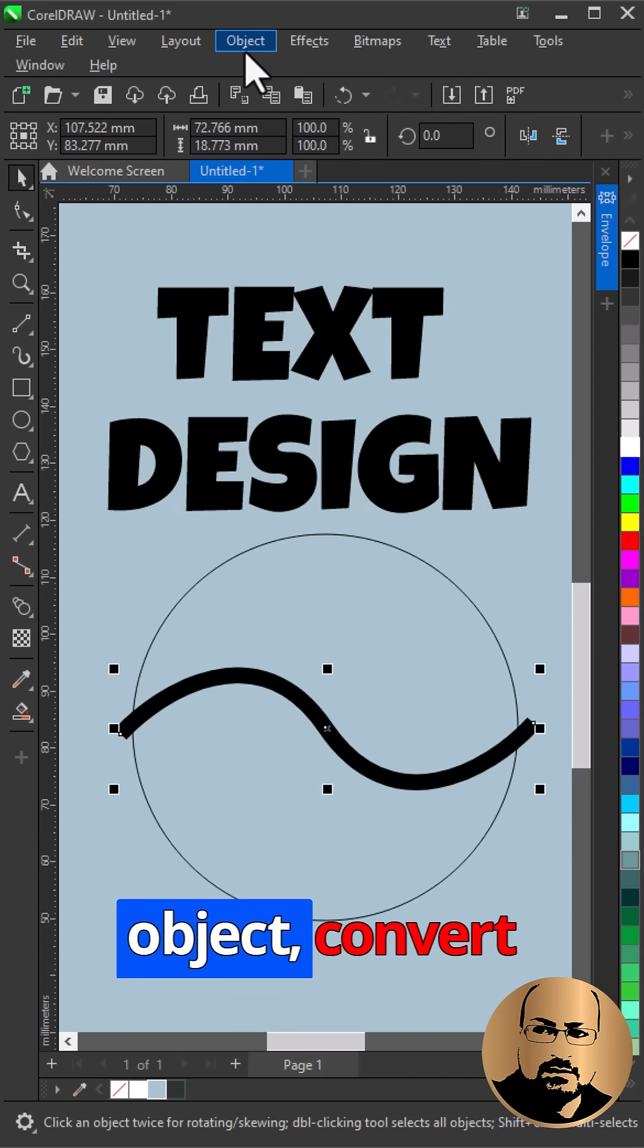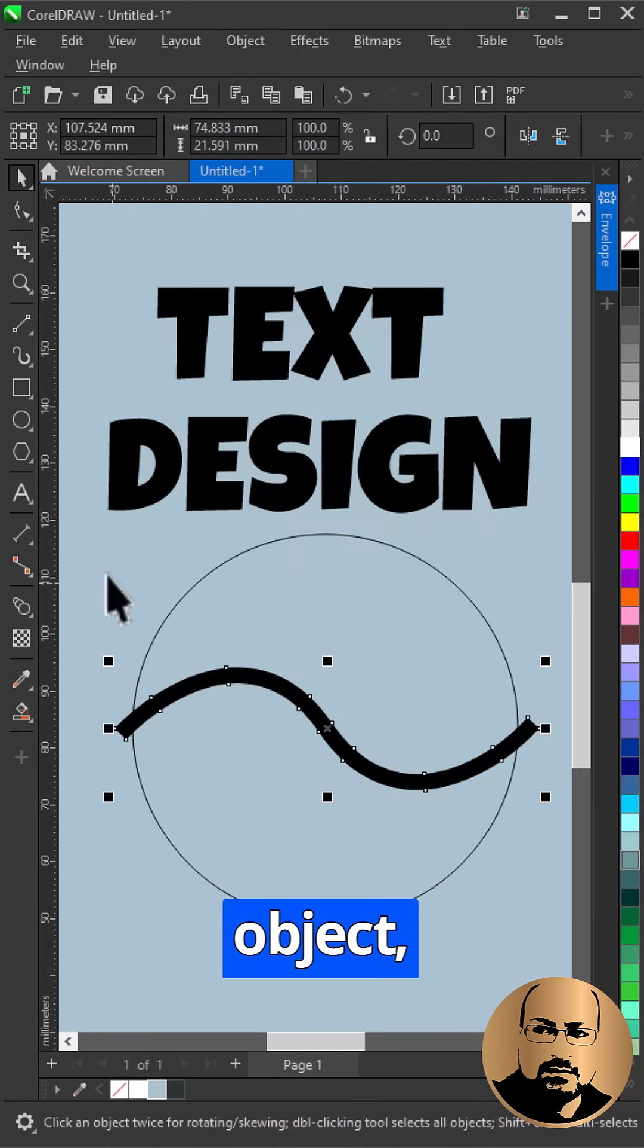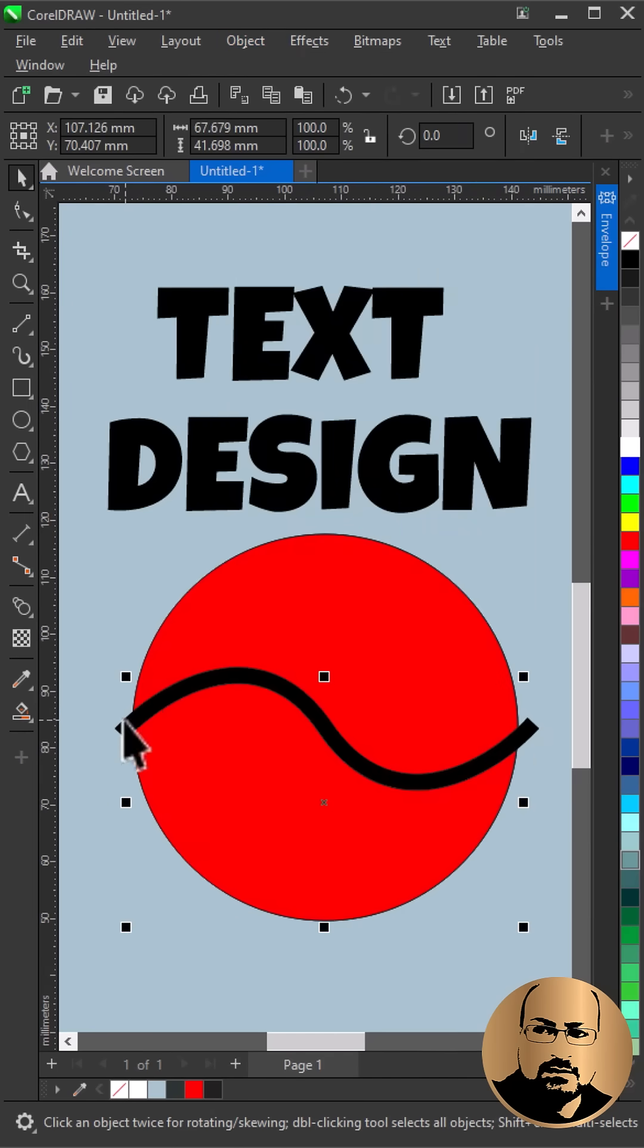Go to Object, convert outline to object. Use smart fill to create the new shapes.